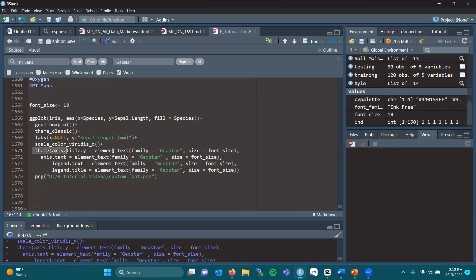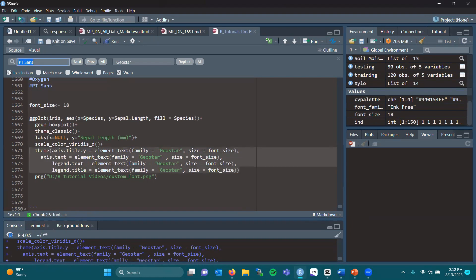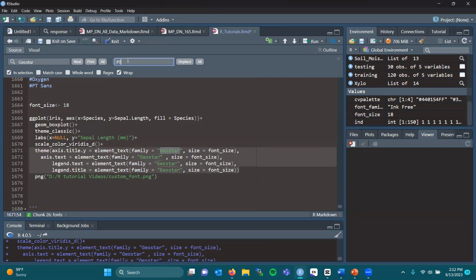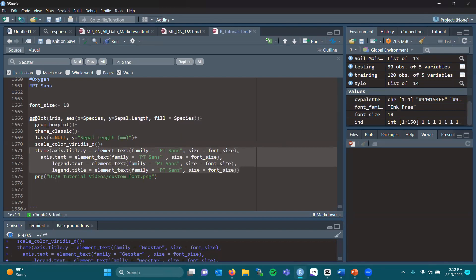Highlight theme and wherever geostar was at. If you don't know where this search bar came from, up here you can do find and replace. Click that. Highlight the area. You want to say we're replacing within the selection. We're going to take geostar and replace it with ptsans. We're going to replace all. As you can see, all four occurrences were replaced with ptsans.